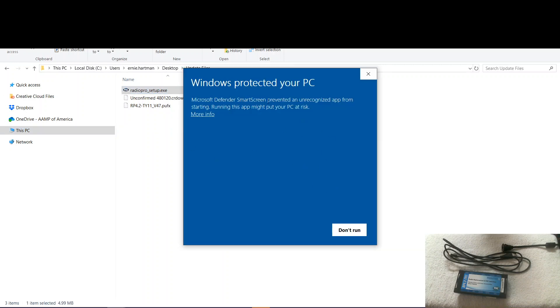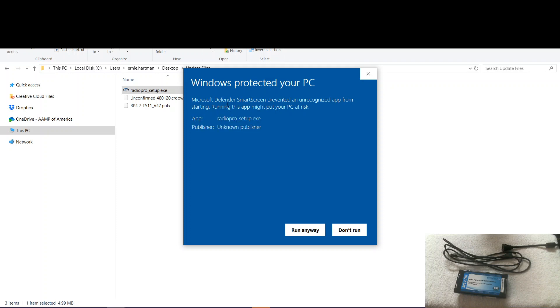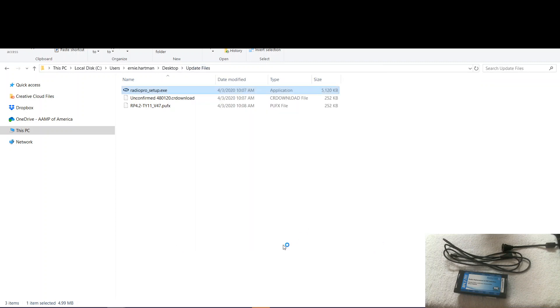Now if you've got Windows 10, you'll get this warning here. Not to worry. We're not malicious. Very harmless software. So you click more. Run anyway.